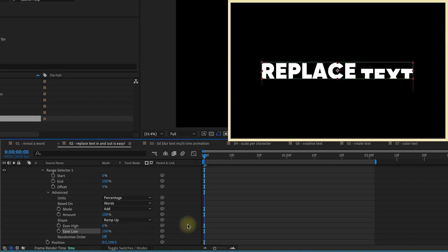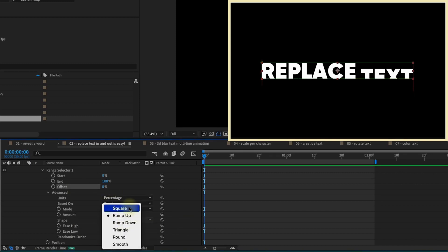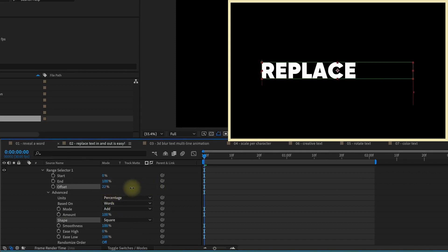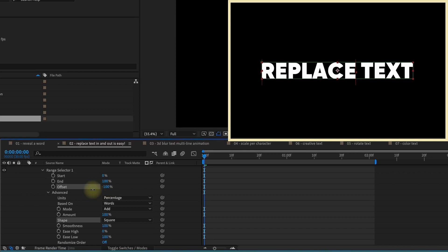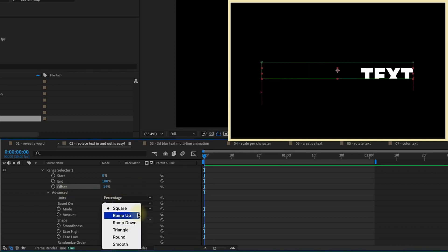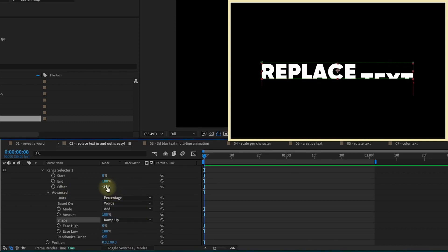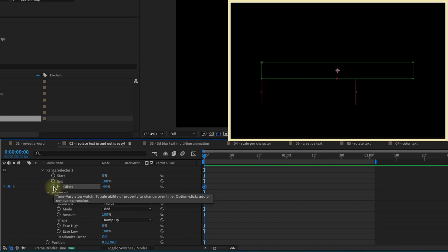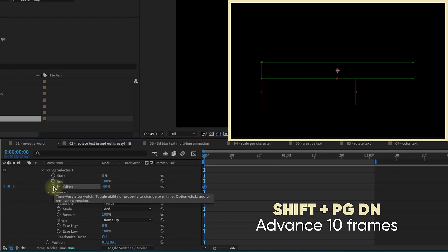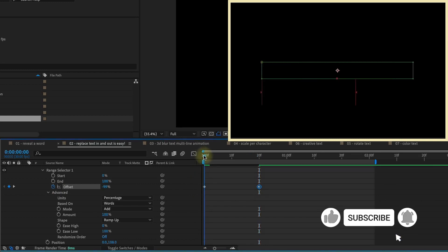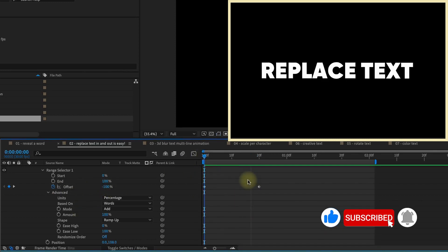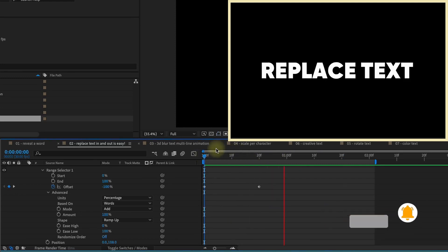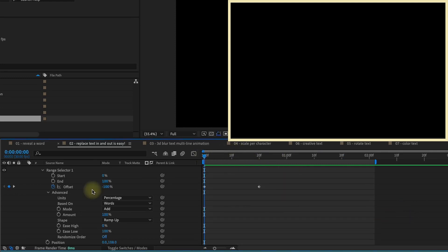and by changing this to ramp up, this changes our offset properties. If you're at square, your offset properties start at 0% and go up to 100% for the entire animation. So if you go below 0%, you get some kind of weird effects. Once you change it to ramp up, your range is now negative 100%. That's your starting place. Shift page down twice to go for 20 frames, and increase this to 100%. Make sure this first keyframe is actually negative 100. So if we watch that play back, it'll come up like that, just one word at a time, and it's revealed within that mask.